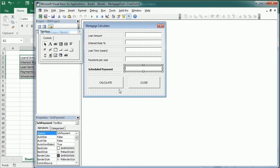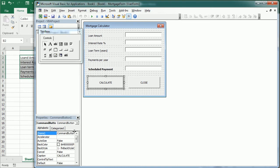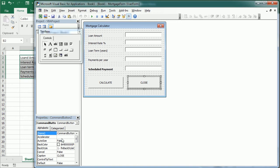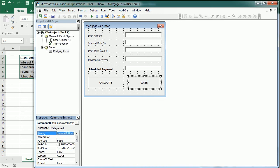Back to the form, let's rename the Calculate button. Calculate BTN and close button as well. Close BTN.